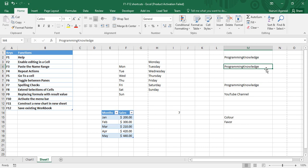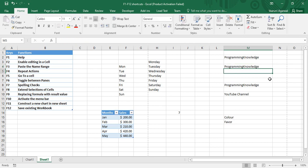As soon as you press F2, the cursor is present inside the cell and you can change anything you want. Suppose I write some text — it is written, I can remove that extra text, it is removed as well. That is how you can edit the cell using only the keyboard. F3 is...